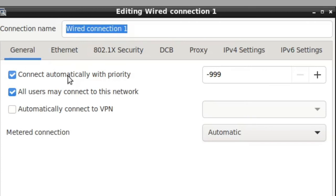However, you can change that behavior by manually adjusting these automatic priority connection settings. All you need to do is give the wired connection a higher value. It can even be higher by one integer than the wireless network.